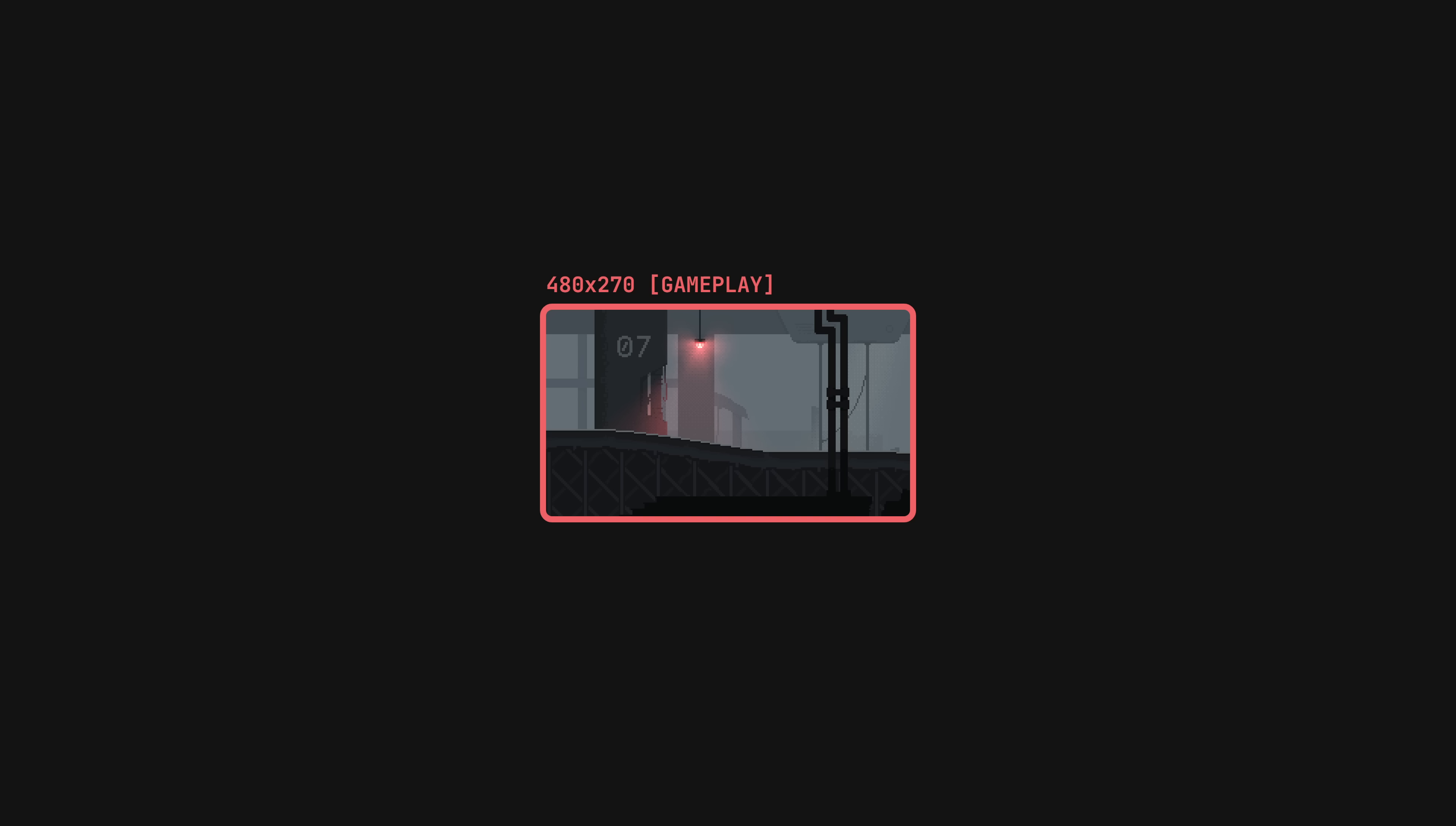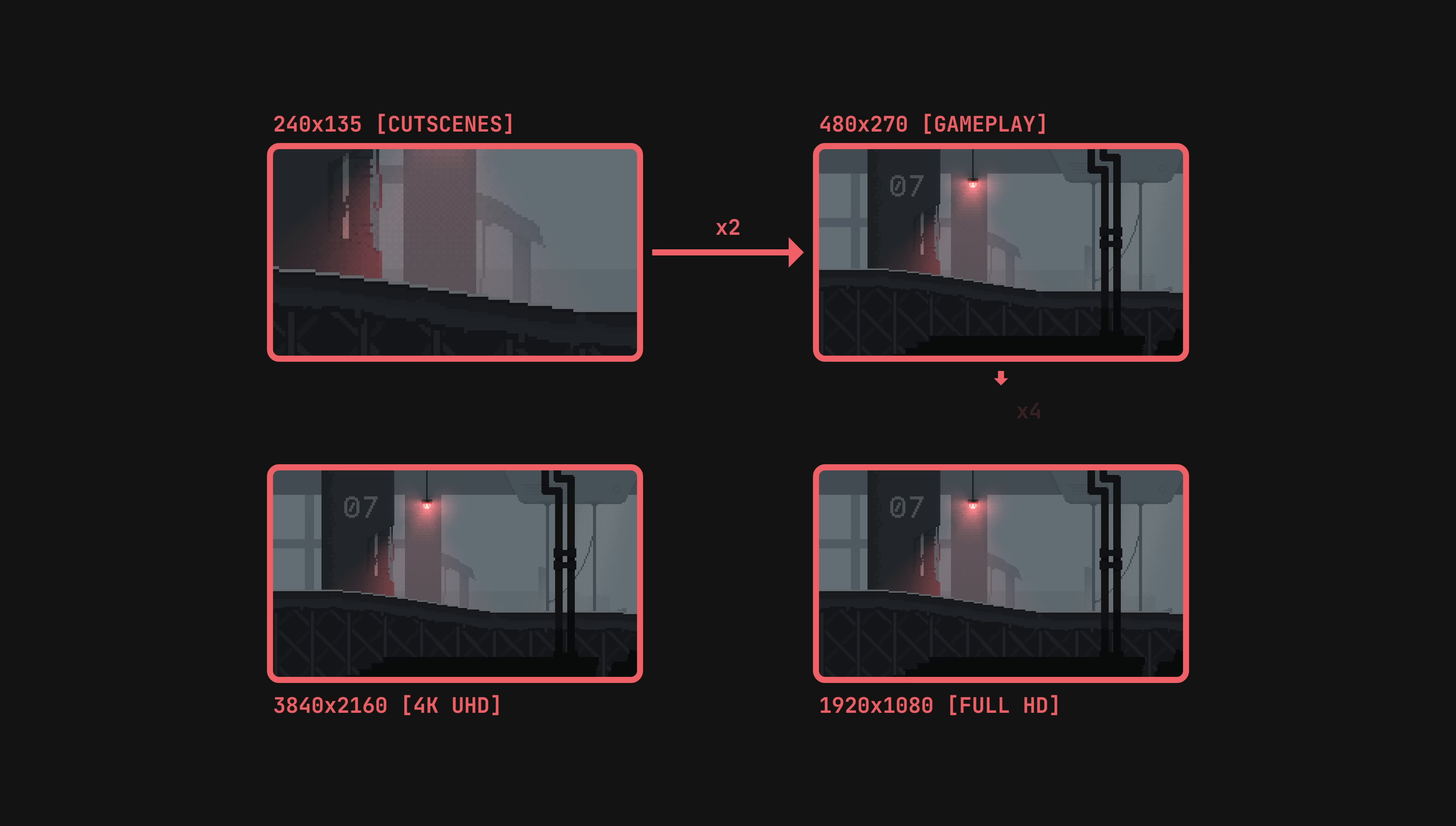How the native resolution is selected could be a video on its own. For now, all you need to know is that, if possible, Assortion uses 480 x 270 pixels for gameplay, and for important cutscenes, 240 x 135 pixels. These resolutions nicely scale to the most common displays.